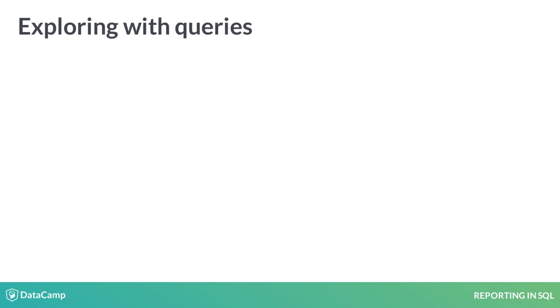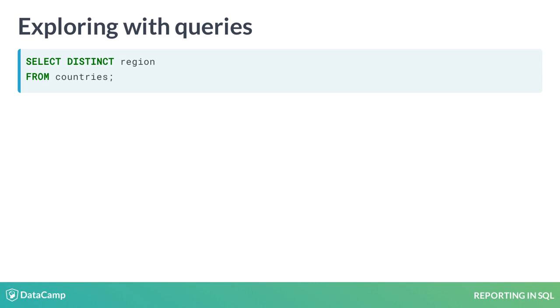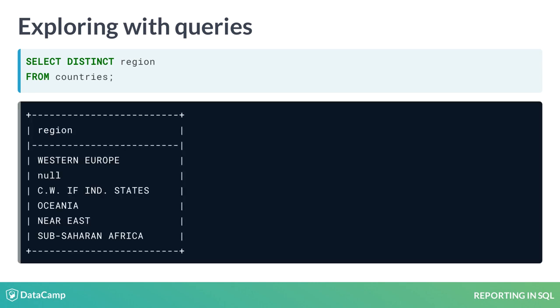A more robust approach to exploring the data is to run simple queries. By selecting the distinct values in the region field, we learn that the field is formatted with all uppercase. We also have a better understanding of what the region field represents after viewing the values.